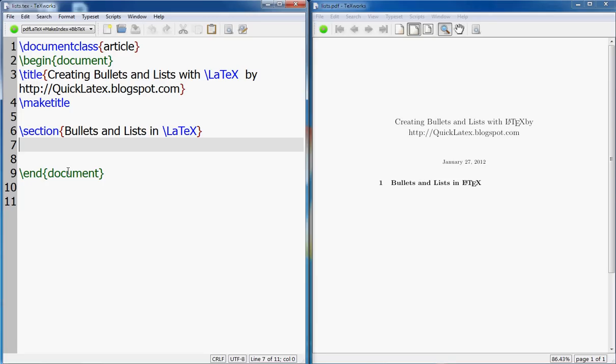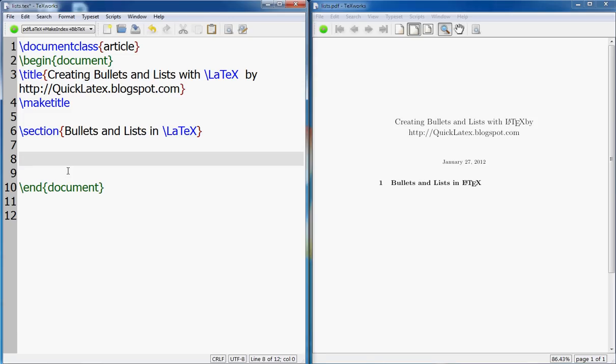The bullets are plain bullets as you saw in Word lists. The numbers are created using enumerate, bullets are created using itemize, and then the third one is description. So let's get started without much ado and jump into some coding.